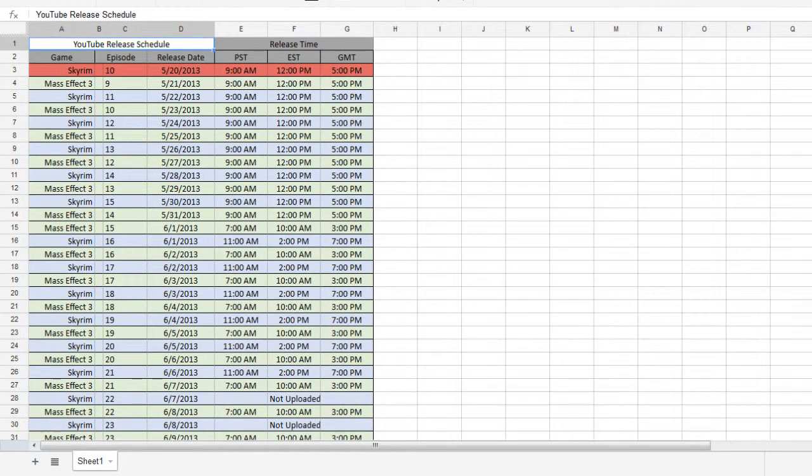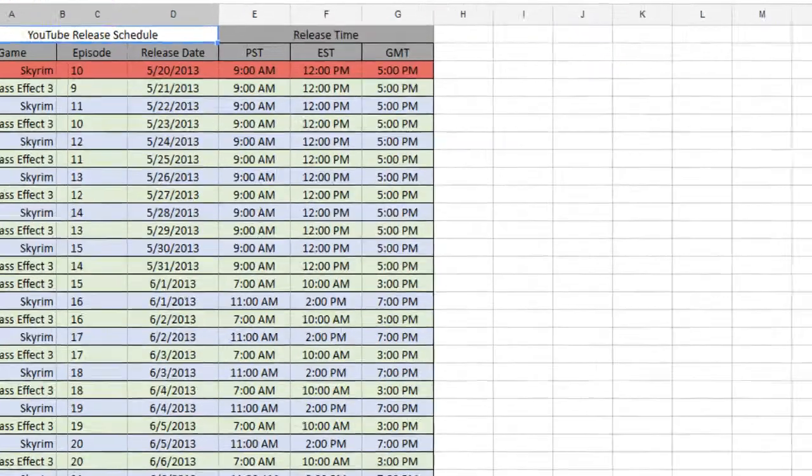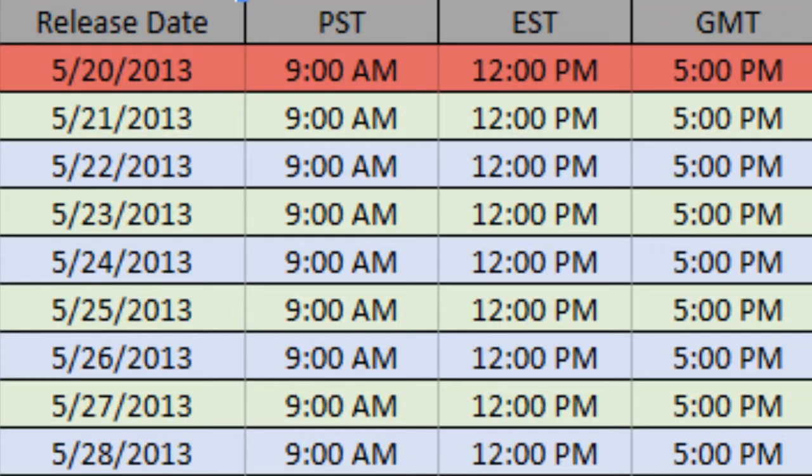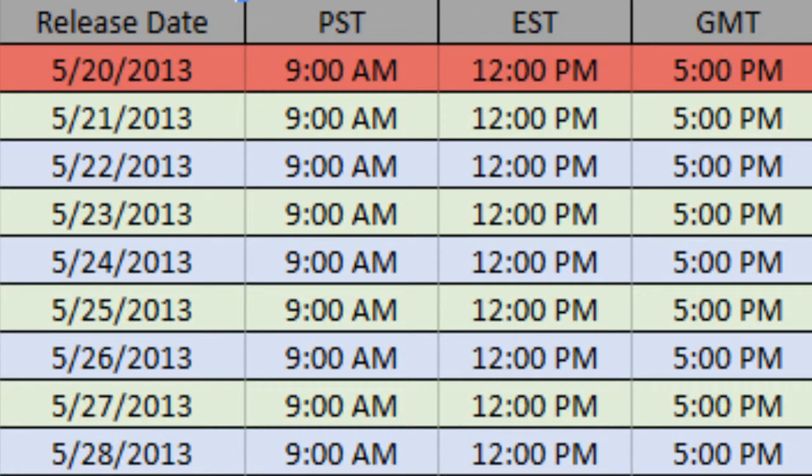But whenever you look at the schedule, which I will post a link for down in the description and have a link for right here on the screen, whenever you look at that, you can see which episodes are already out when they are coming out. And yeah, we'll have fun with that.